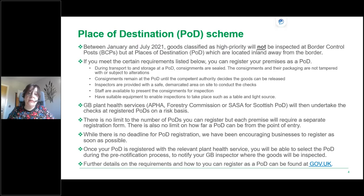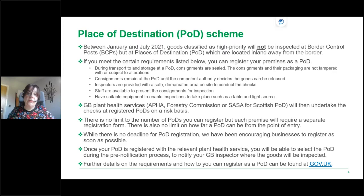There is also no limit on how far the POD can be from the point of entry. While there is no deadline for POD registration, we encourage businesses to register as soon as possible. Once your POD is registered with the relevant Plant Health Service, you will be able to select it during your pre-notification process to notify your GB inspector where goods will be inspected. Further details on how to register can be found on GOV.UK.